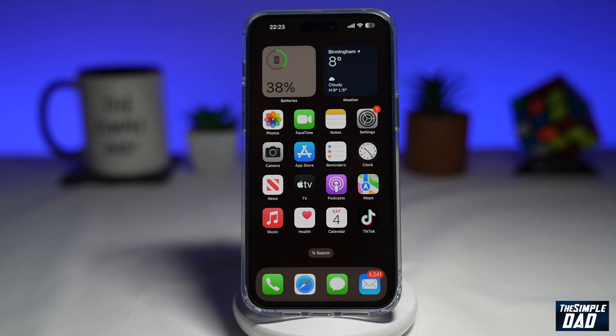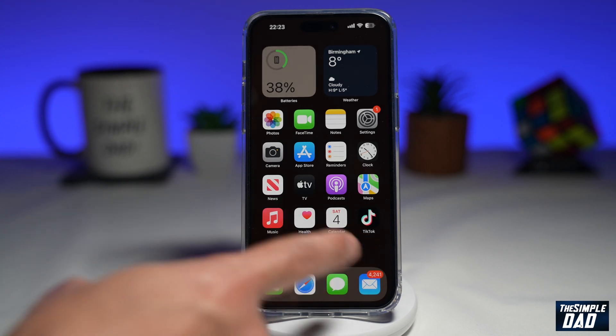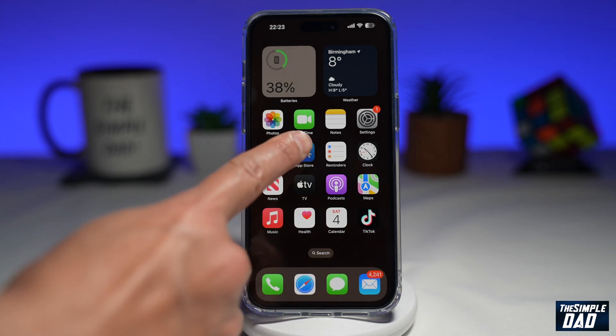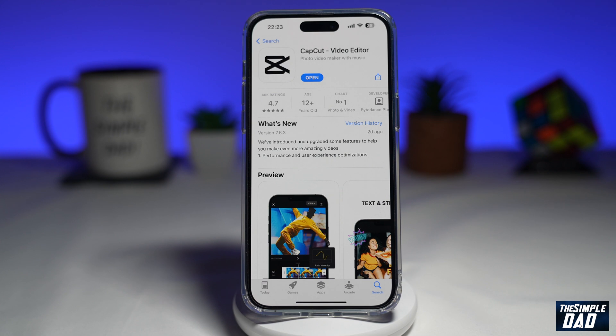To create this video, you'll need TikTok and an app called CapCut. CapCut is a free video editor available from the Google Play Store or the App Store, so go ahead and download it.